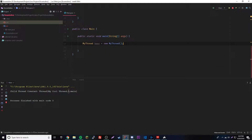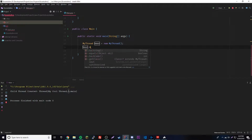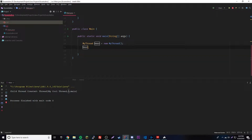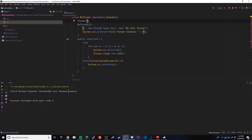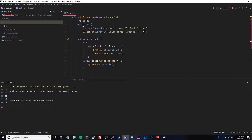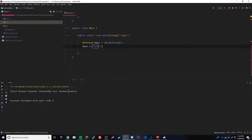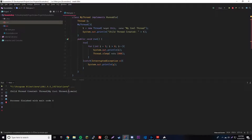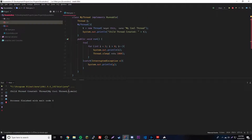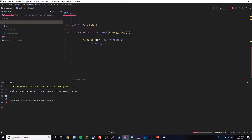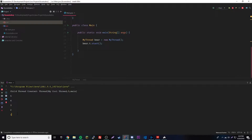To actually run this countdown code we have to call the start method. It's not bear.start() or bear.run() — it's bear.t.start(), because t is the Thread variable we defined. So we're calling start on the actual Thread object, and the start method will call the run method and start the thread.